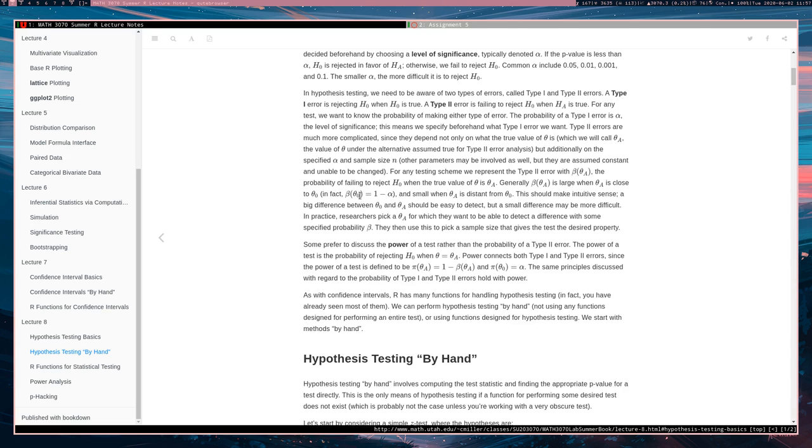Well, if that's the case, since we have chosen our test so that rejecting the null hypothesis when theta is theta naught is going to be alpha, then that means that not rejecting the null hypothesis when the true parameter value is theta naught will be one minus alpha.